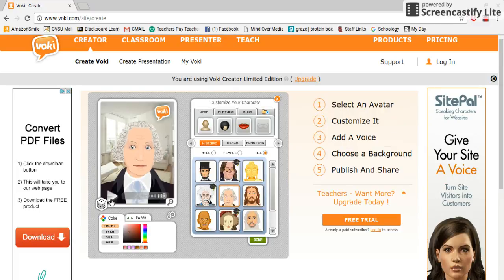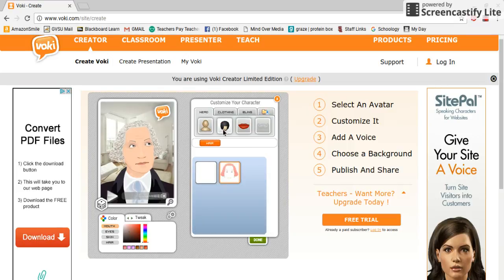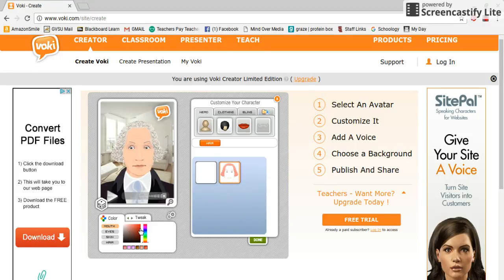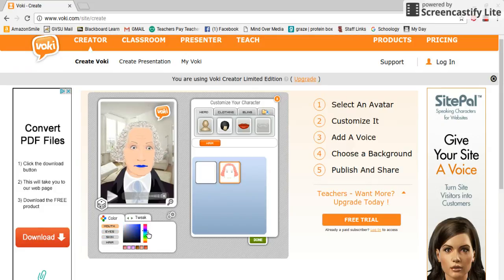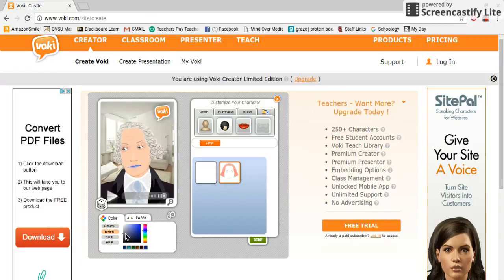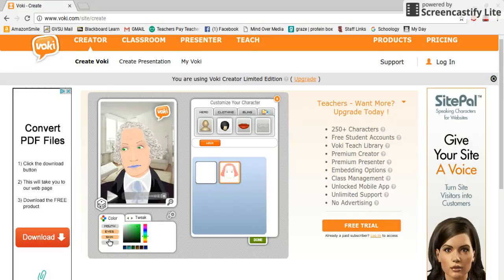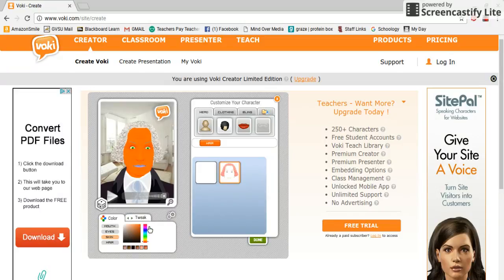I select it and it loads right here. You'll notice that different options showed up next to my character. If I click on this one I can choose the hair — here he's bald, here he has hair. I can choose the color of different features, like his mouth — I can make it red, blue, whatever color I want. Same with his eyes and his skin color, and his hair color can also be changed.